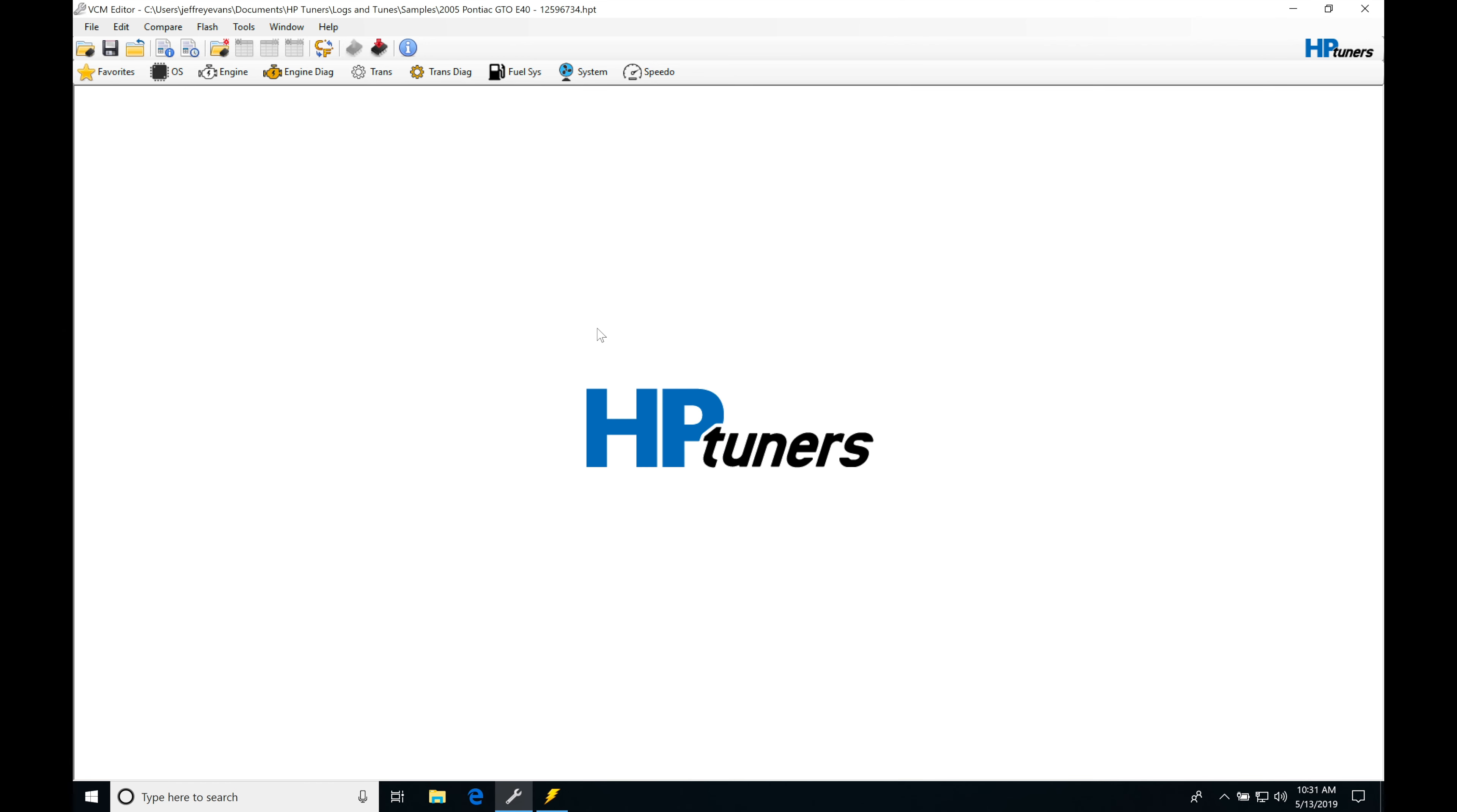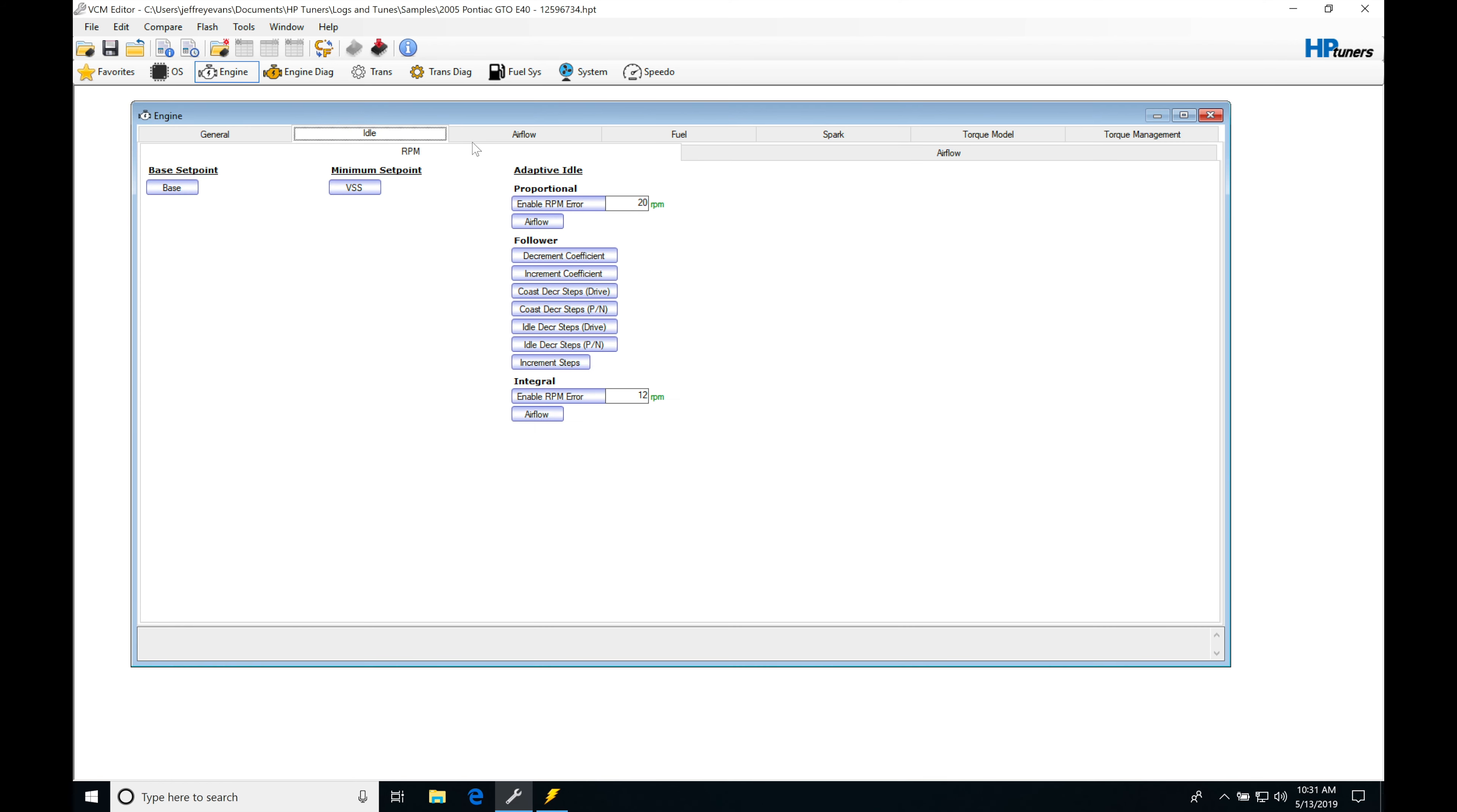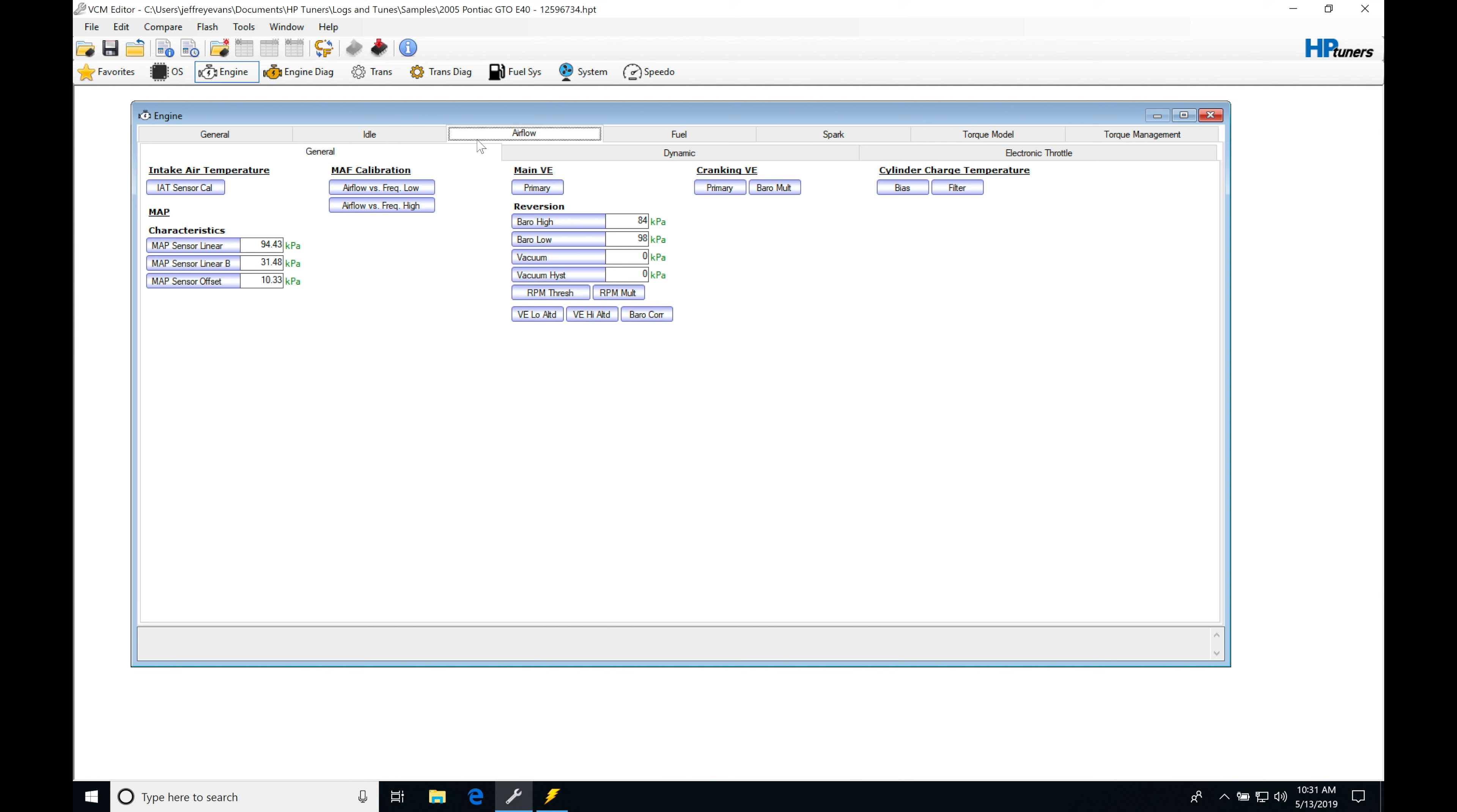Let's get started. We're going to be taking a look at working with various mass airflow calibration curves and different operating systems for GM Gen 4. Taking a look at our first example, we have an E40 operating system. If we go to Engine, move from General into Idle, into Airflow, we'll find under General our MAF calibration.